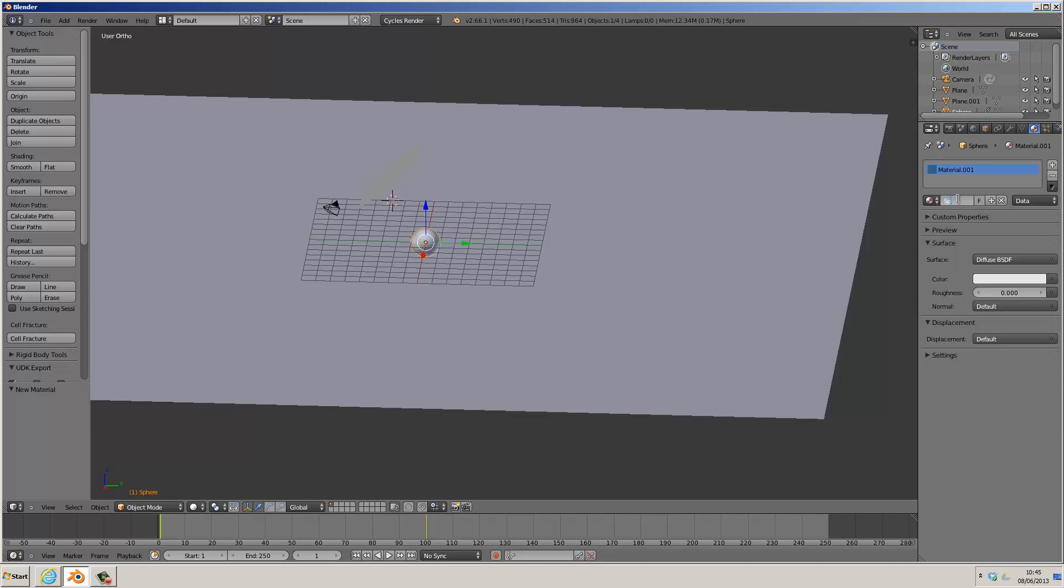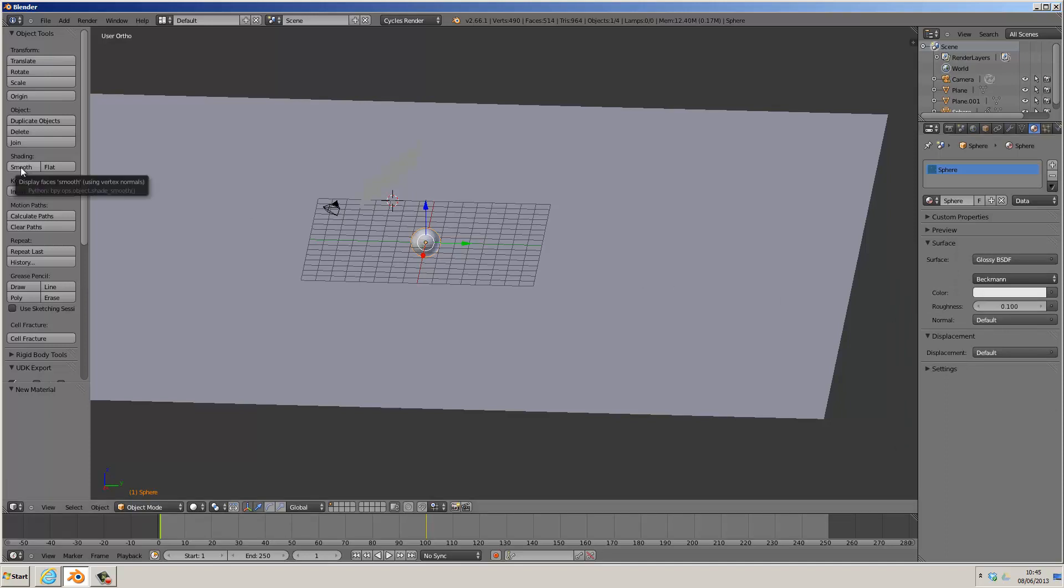Select Glossy, change its roughness slightly so it's not completely Glossy, and then make it Shading Smooth by going to the left and selecting Smooth under Shading.